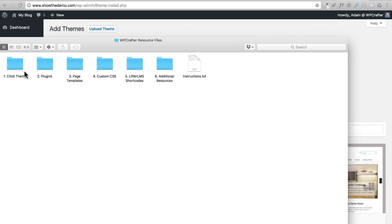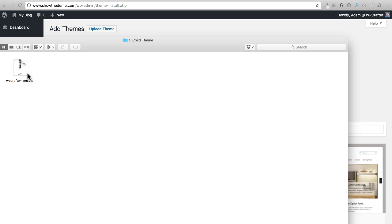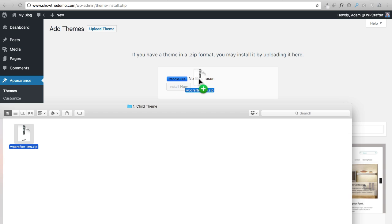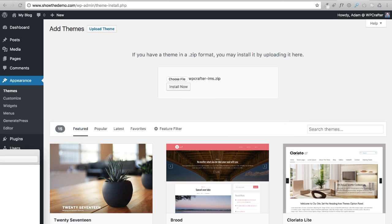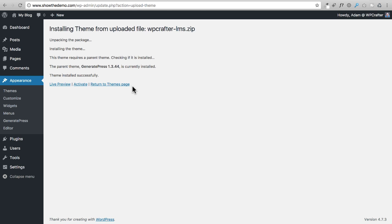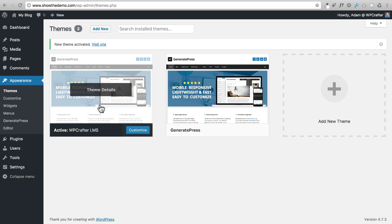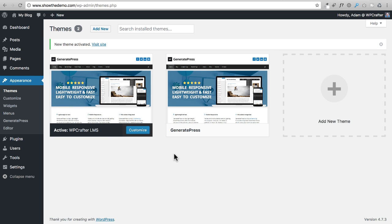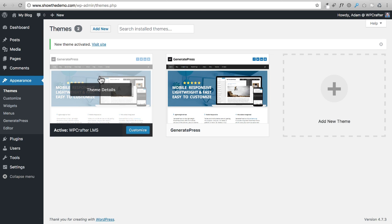Bring over the files you downloaded and unzipped earlier. The first one is the child theme zip file. Double-click it, then drag and drop it into the upload area — or click Choose File to find it on your computer. Click Install Now, it uploads, then click Activate. Here it is — the child theme is now active.